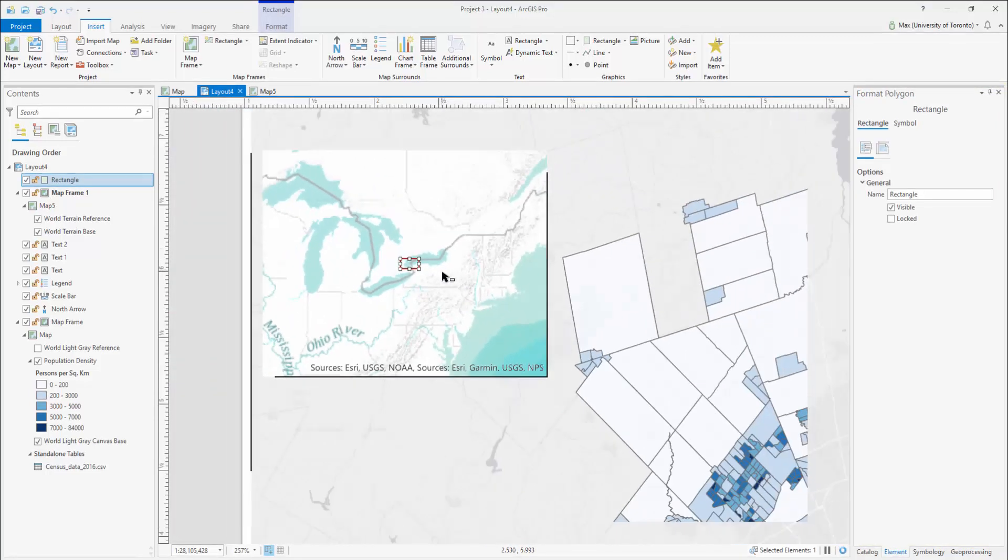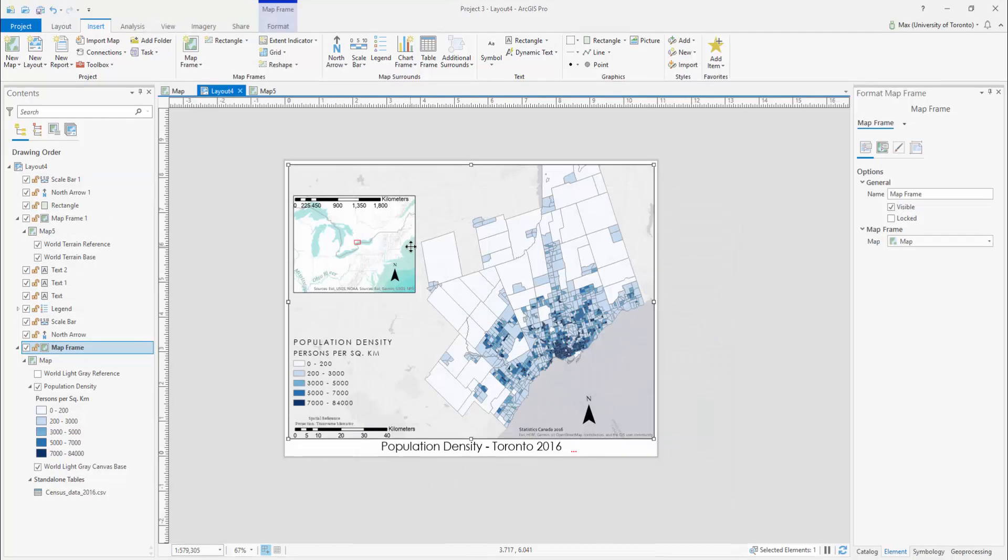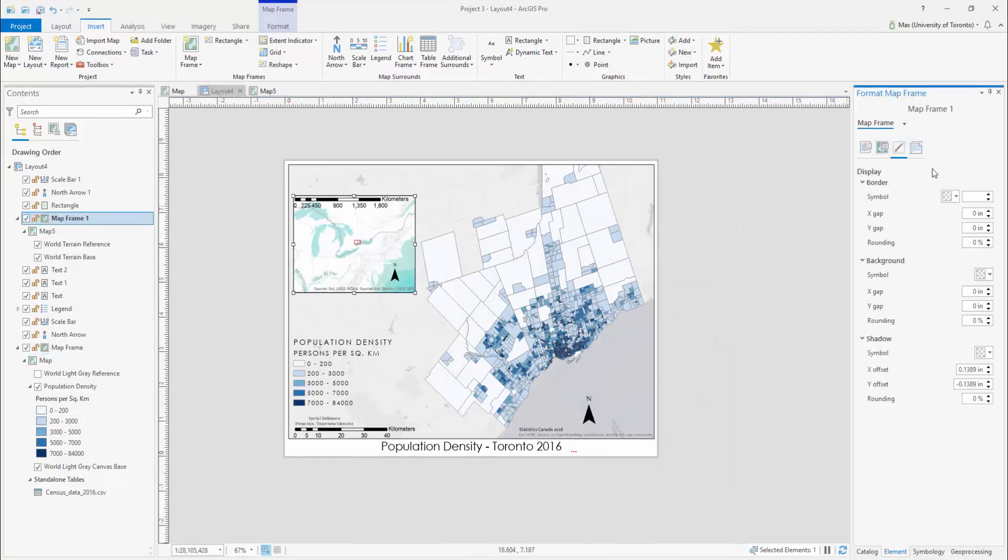Select Apply when you're done. Your inset map should also include an orientation arrow and a scale exclusive of your greater map.